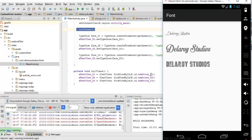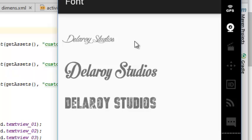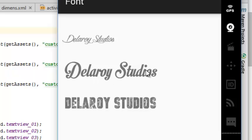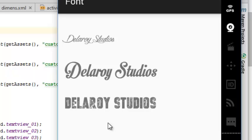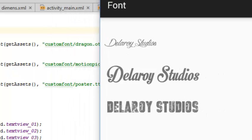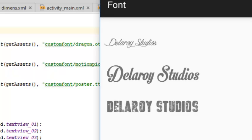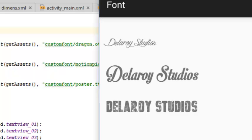Wow, can you see different types of font families in Android application? You can use it for the header, you can use it for the button, you can use it to improve the presentation of your Android application. The three different fonts we downloaded from 1001 fonts: Dragon, Motion Picture, Poster.